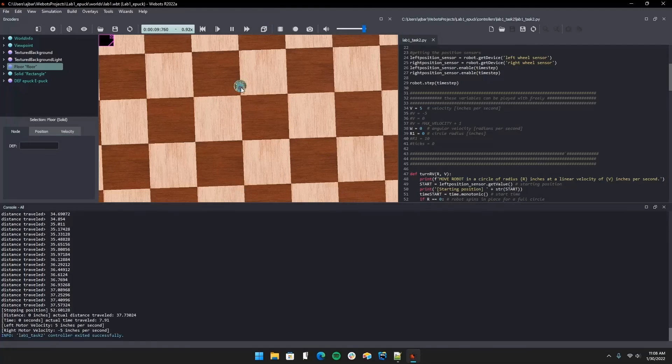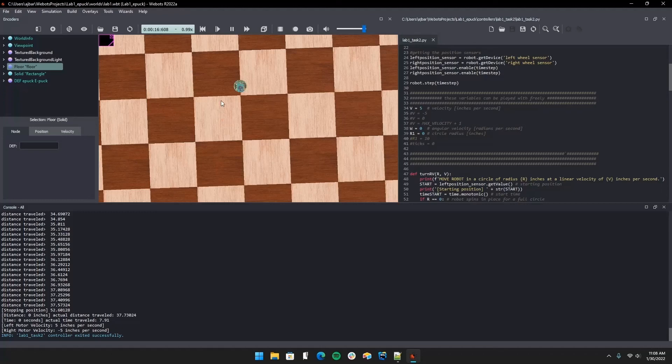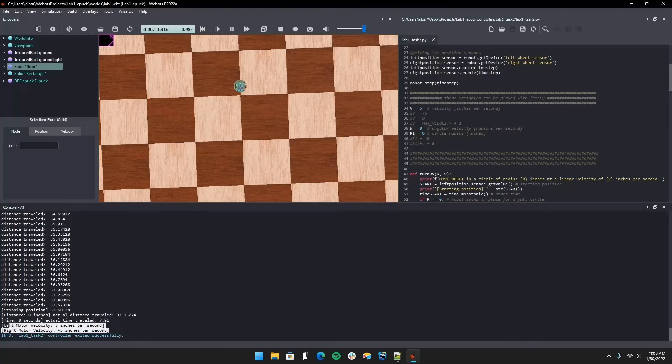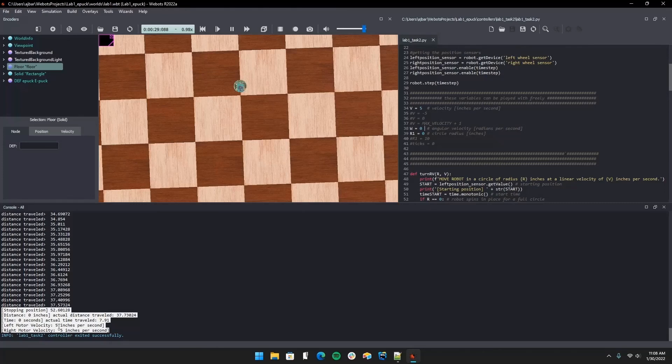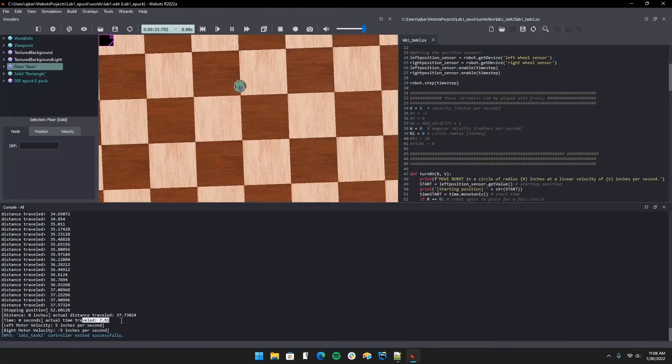We did a complete circle but it didn't actually move anywhere. The velocity used was the one given, five, but I put a positive five velocity on one motor and a negative five on the other to have it spin in place and stop once it did a full circle. The calculations here on actual are given from the velocities used and the time it actually took the robot to do the full circle at that velocity.